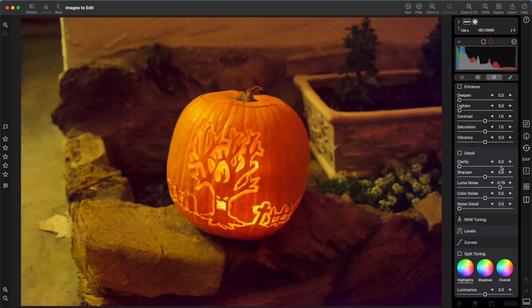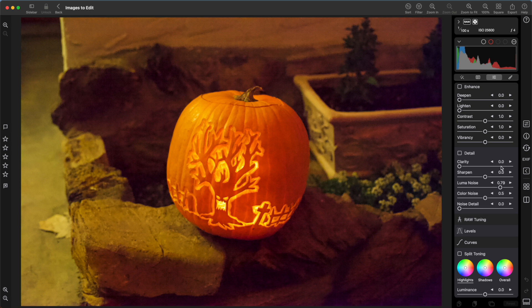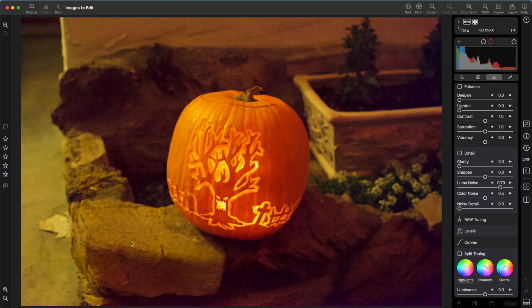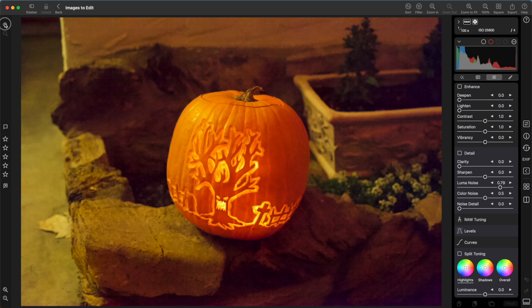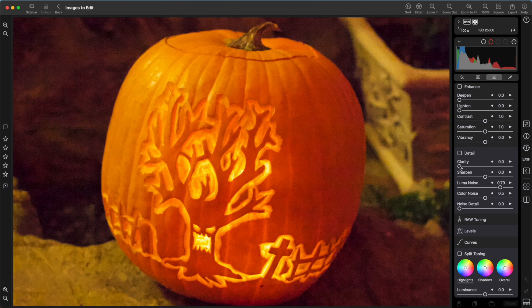Detail has two basic types of sliders: one's for sharpening and one's for noise reduction. Clarity and Sharpen are two types of sharpening sliders. It's best to look at the detail sliders when zoomed in. You can pinch to zoom in or use the buttons on the left, or you can use the command keys.